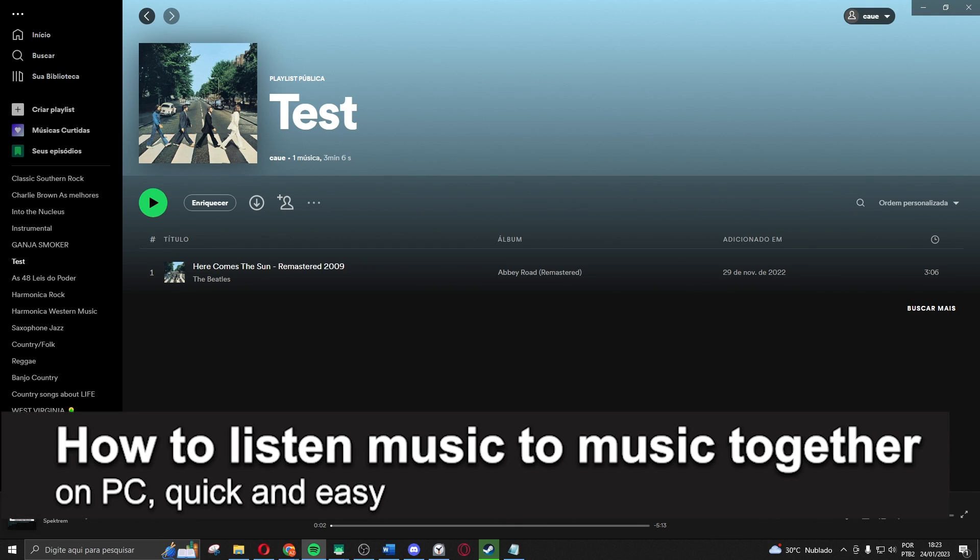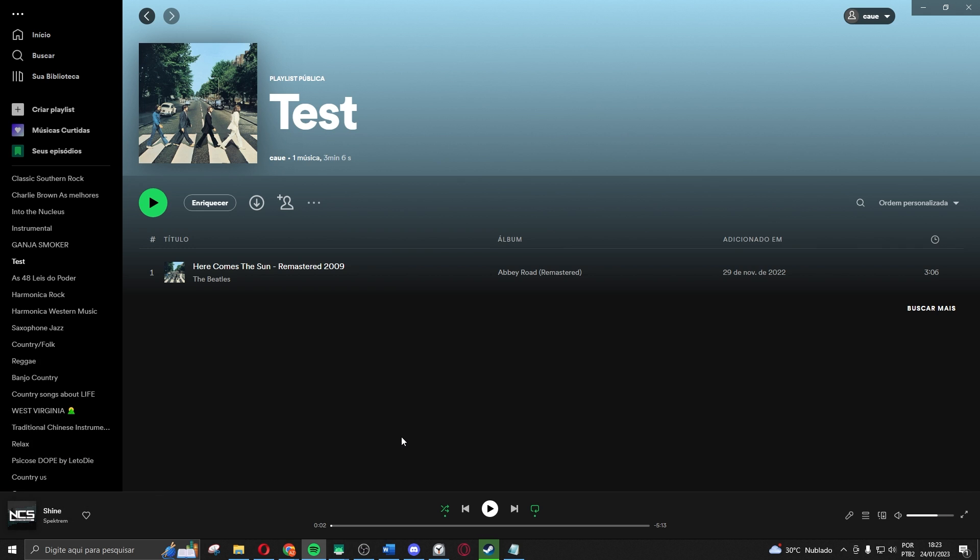In this video, I'm gonna show you how to listen to music together on Spotify, on your PC, on your computer. It is very quick and very easy.